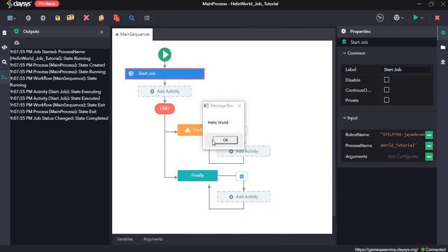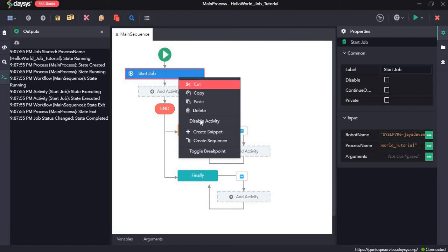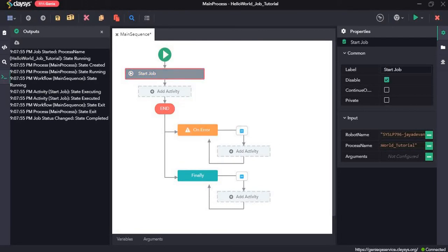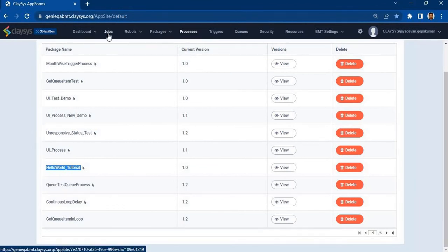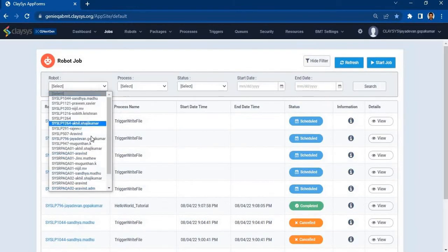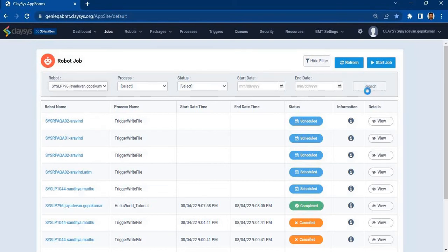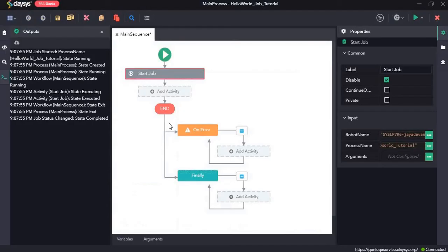Here you can see we have started the job and in the message box it is displaying hello world. Click on OK. Now let's disable this activity and go to the BMT and click on jobs. Here let's go to the filter option and select the robot which is my robot. Click on switch — this is the last job that we ran: hello world tutorial. So we started the job using this activity.